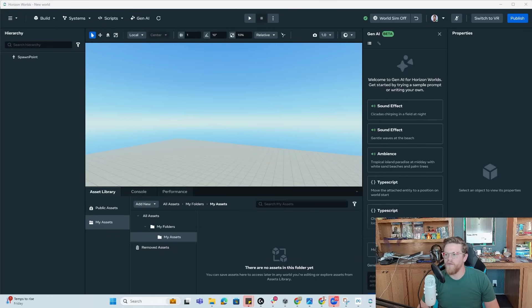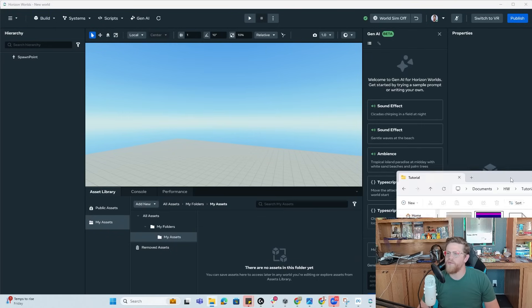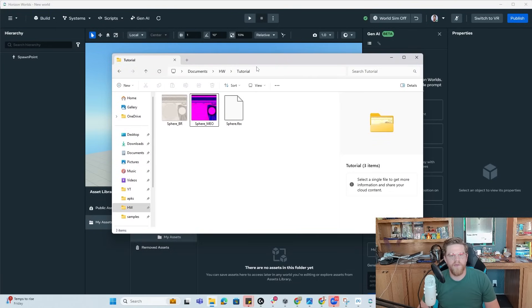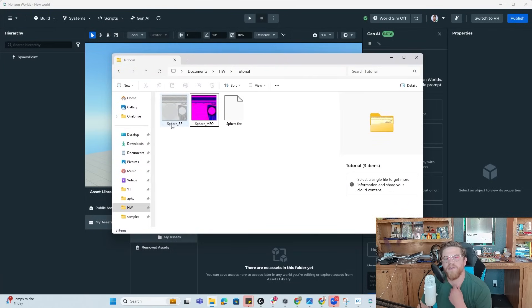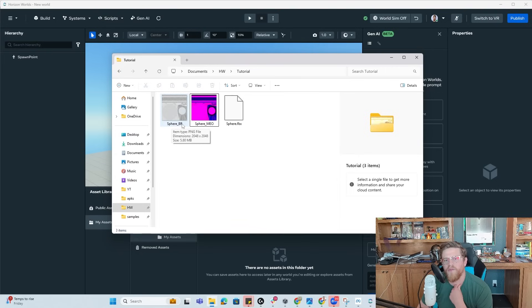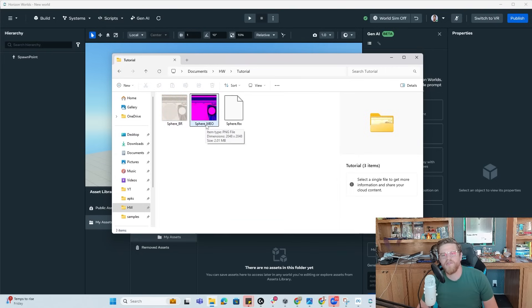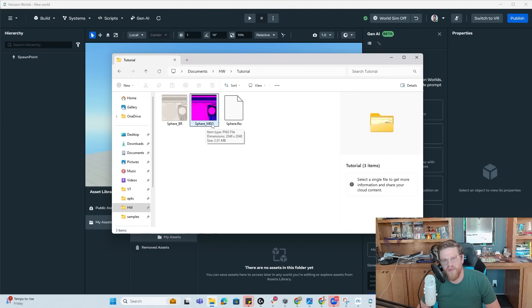So I've gone ahead and manually typed in sphere and sphere and left those new names as they are. Okay. So now that we are here, let's check out our folder that we just output to. So again, we had our sphere that is our base plus our roughness with the roughness in the alpha channel. Then we have our sphere metallic emissive ambient occlusion.